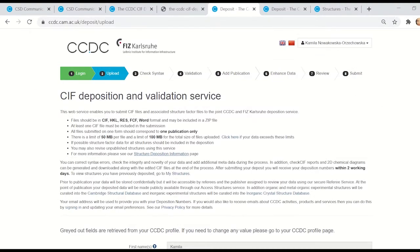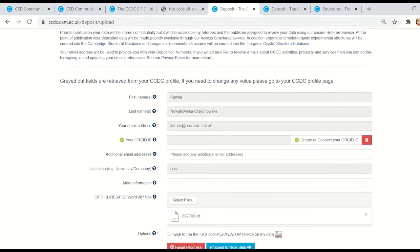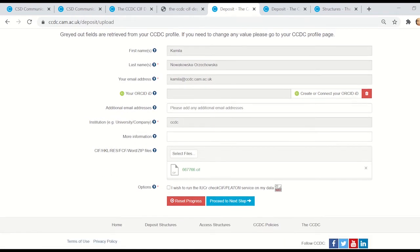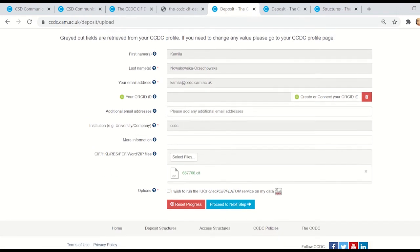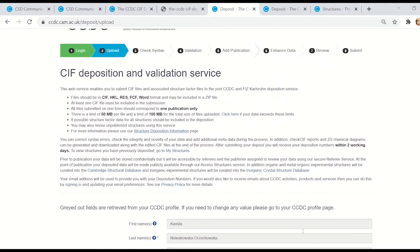The deposition of CSD Communications data can be a part of the normal deposition process. You can check the integrity and uniqueness of the data through tools such as ChexSIF or our reduced cell check, which are available as part of the online deposition. For the full deposition process, please see our video on how to deposit data, linked in the comments section below.